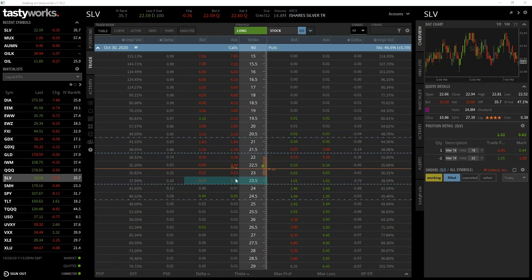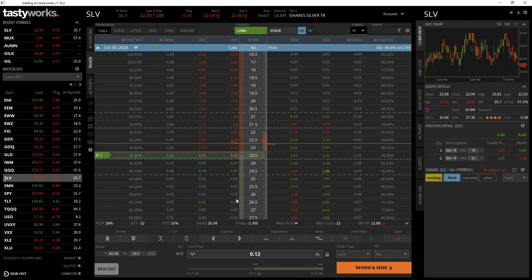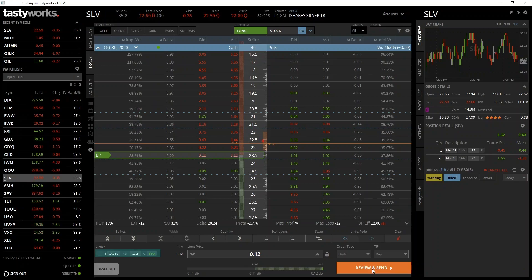The order form is underneath the option chain. To populate it with an order to buy the call, we click on the ask price of 12 cents. By clicking the ask price, it populates the form with the call option details: one contract, October 30th expiry, 4 days until expiration, $23.50 strike price, C denoting a call, and BTO in green denoting a buy order.